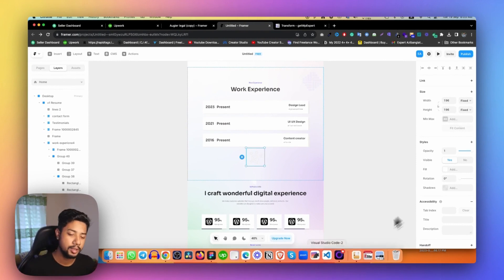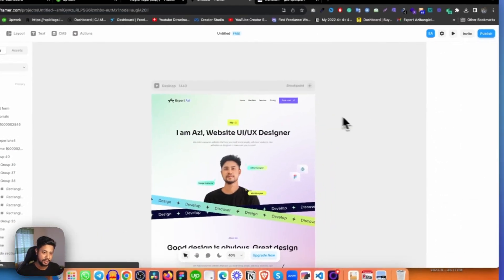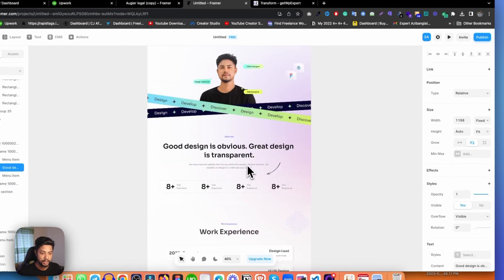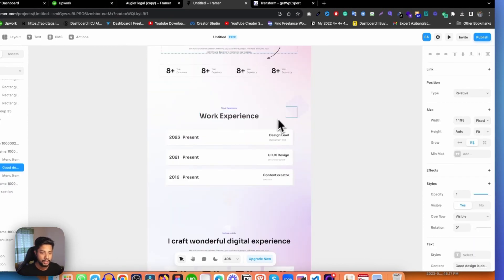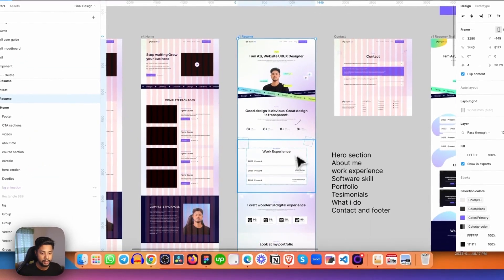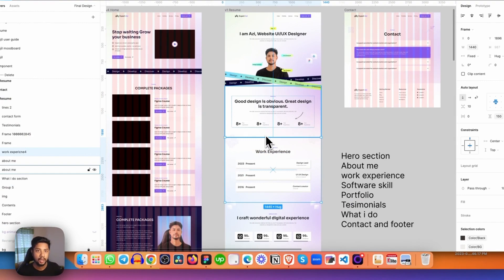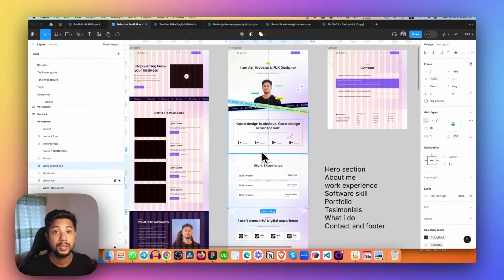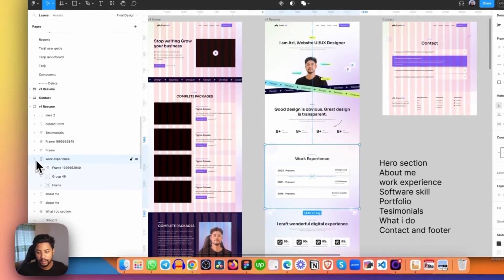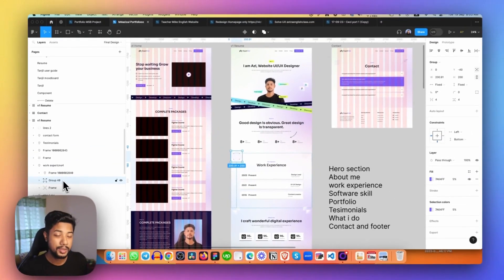So let me show you the solution in Figma. First, let's see which section is broken. This section looks fine, this one looks pretty well, but the work experience section is broken. Let's fix it. Why is it broken? Because we used auto layouts here — instead of auto layout, we need to use a frame.